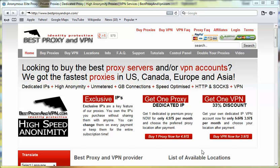Hi, in this video, I'm going to set and use a proxy in Apple Safari version 5.1.4.